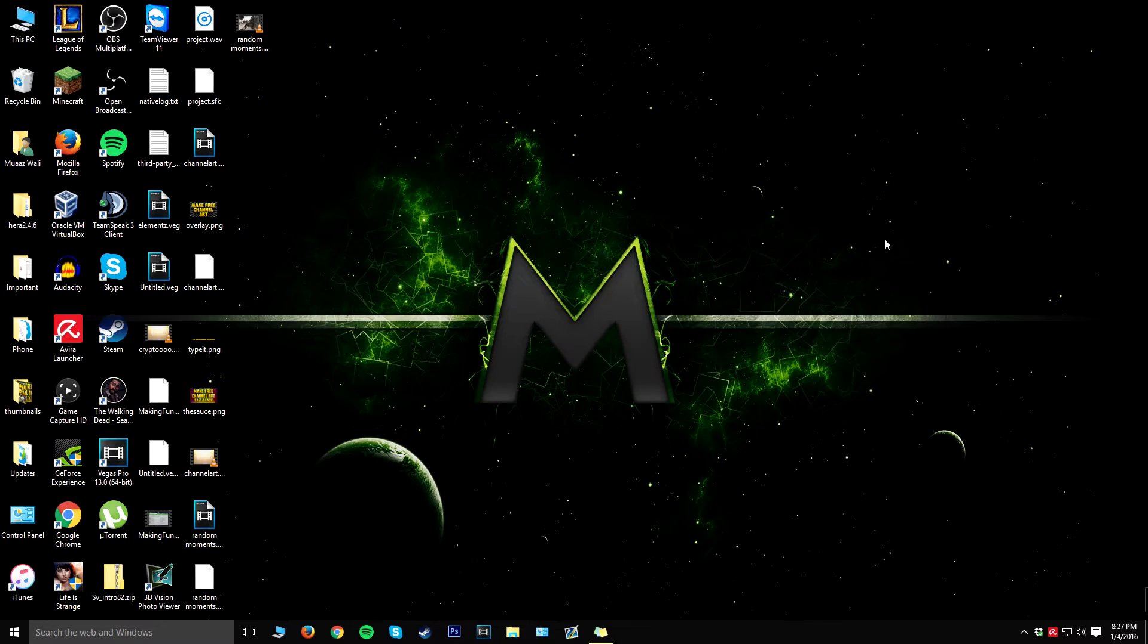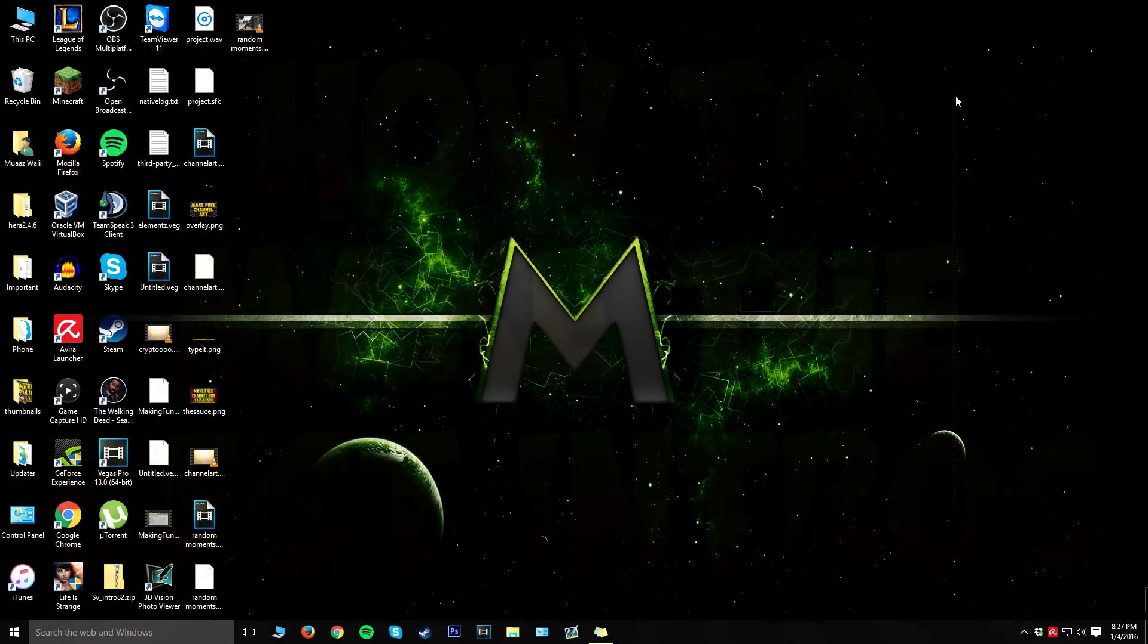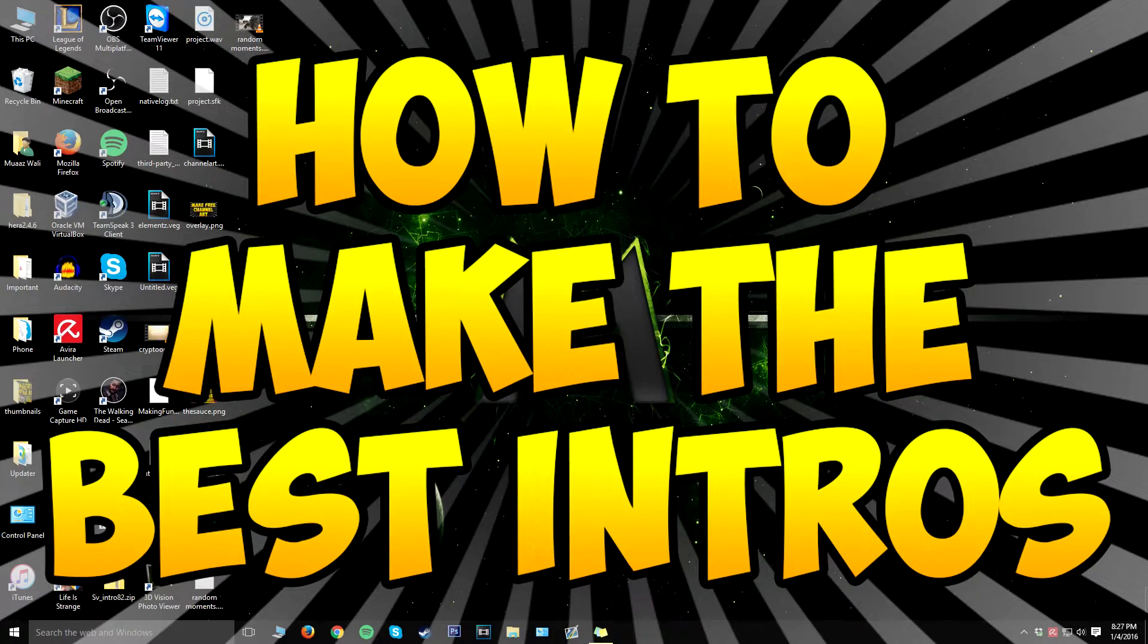Hey guys, what's up? It's Masa903 here and welcome back to another video. In today's video I'm going to be teaching you guys how to make the best, like by best I mean the absolute best, intros on Sony Vegas